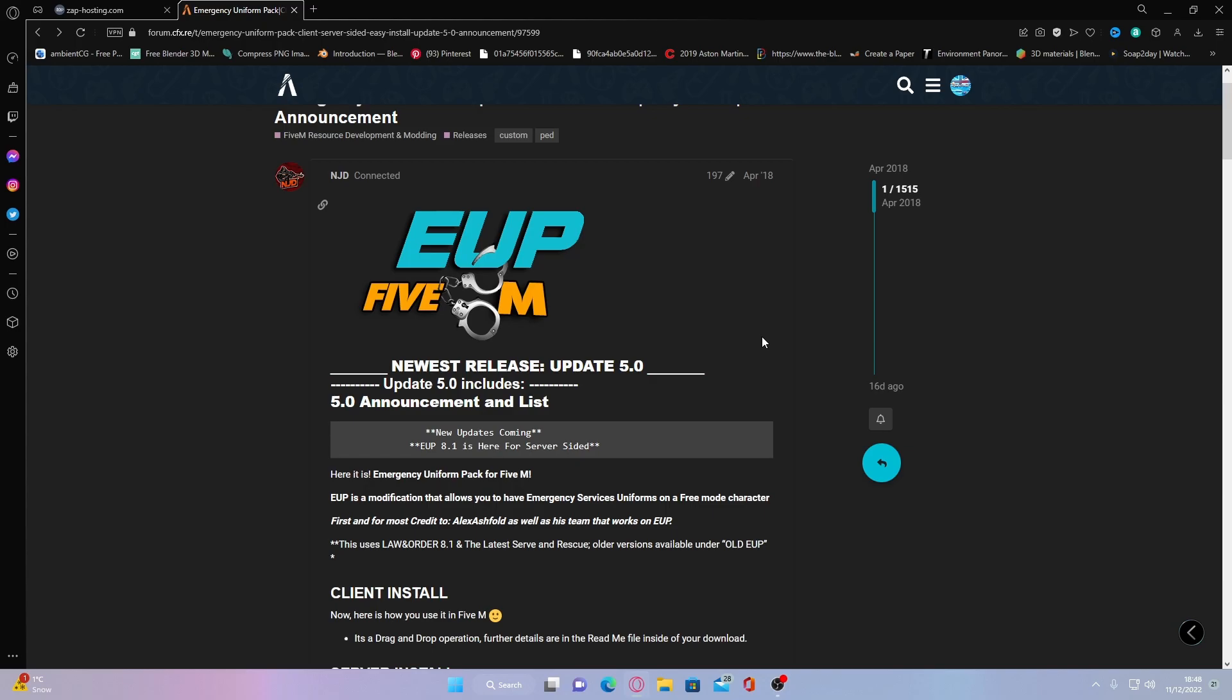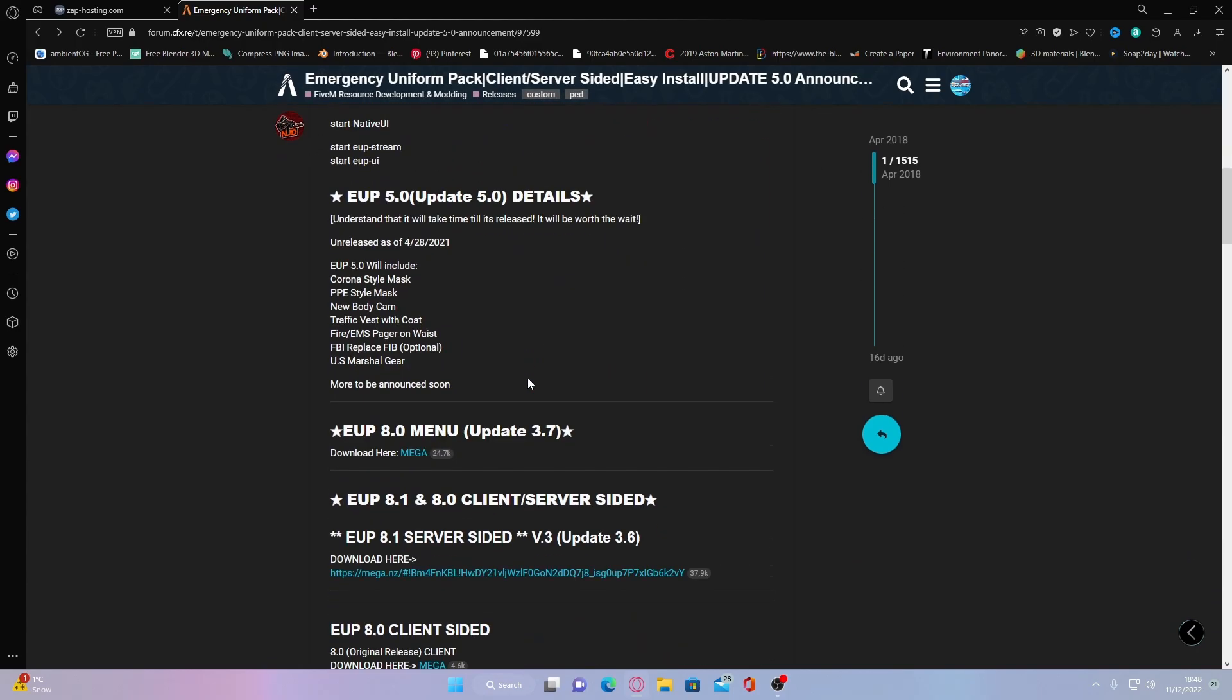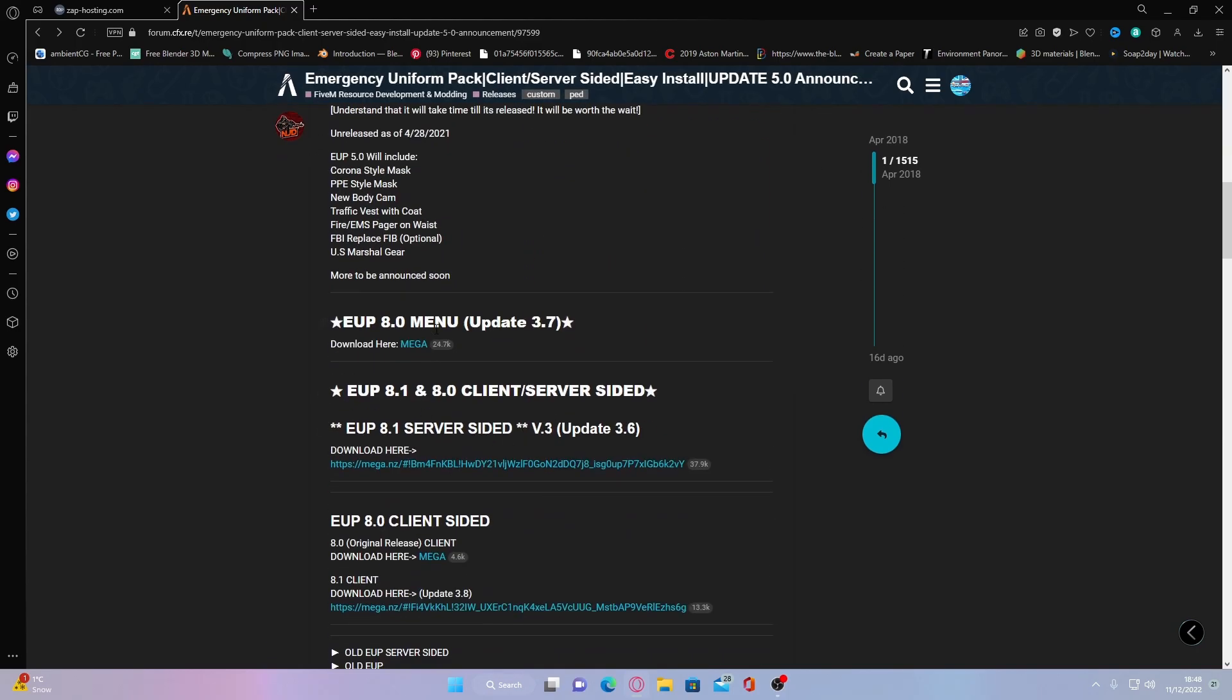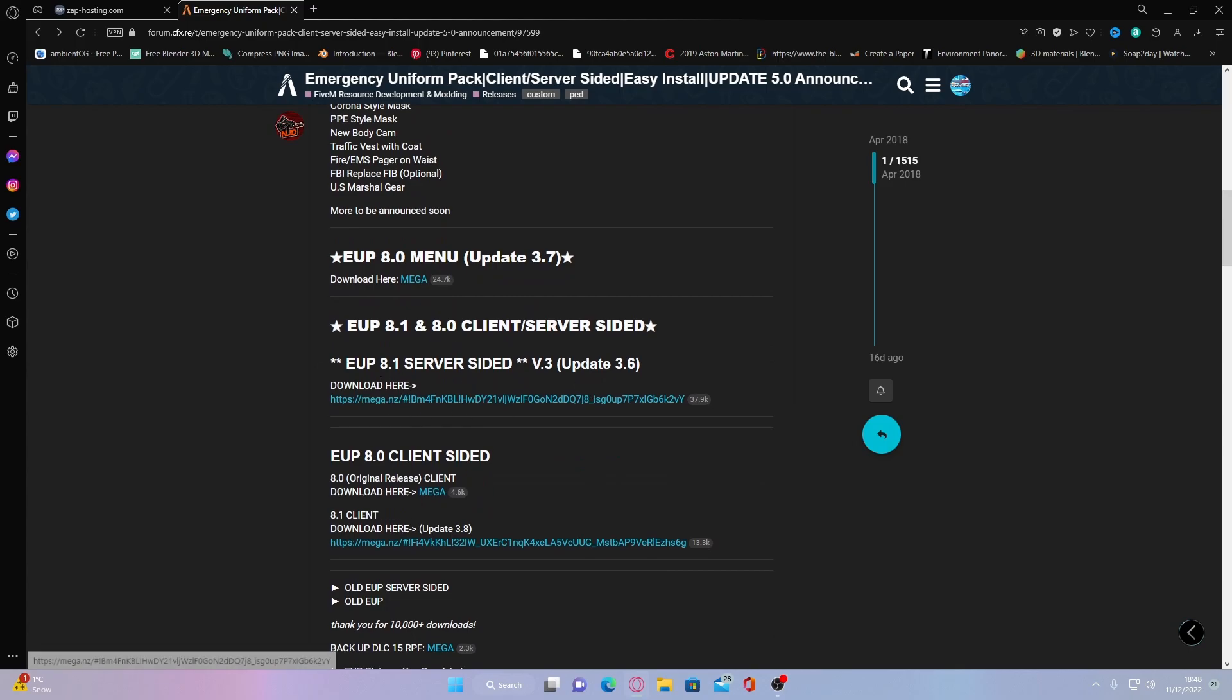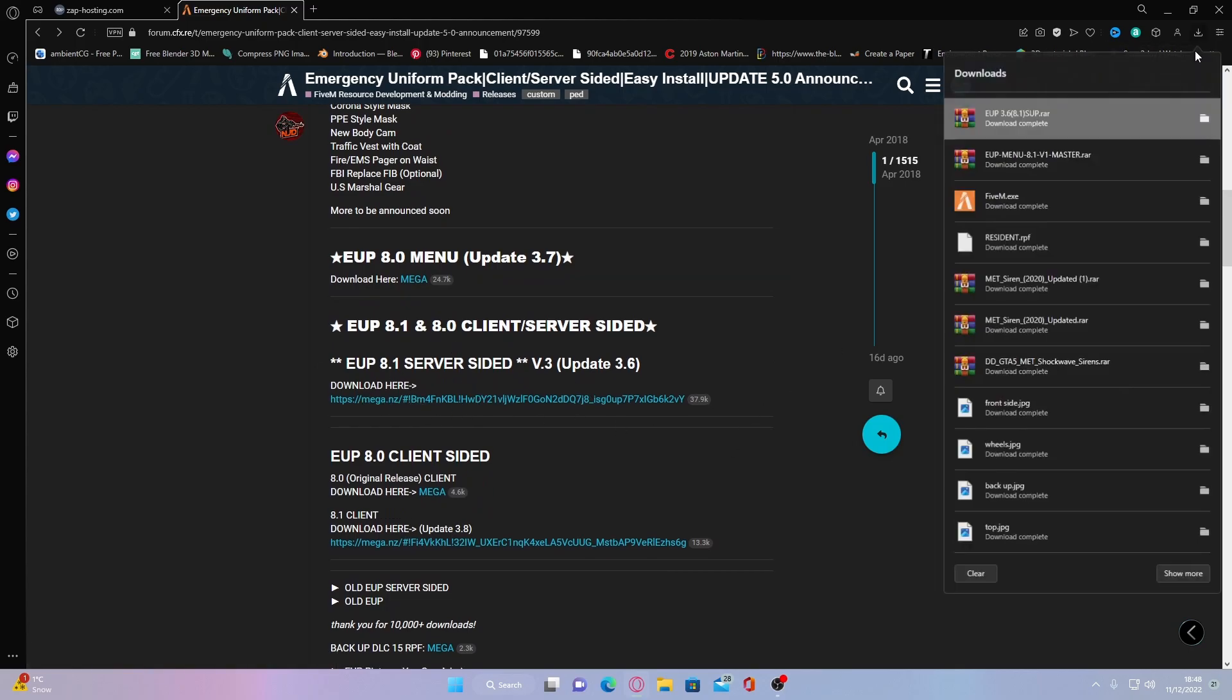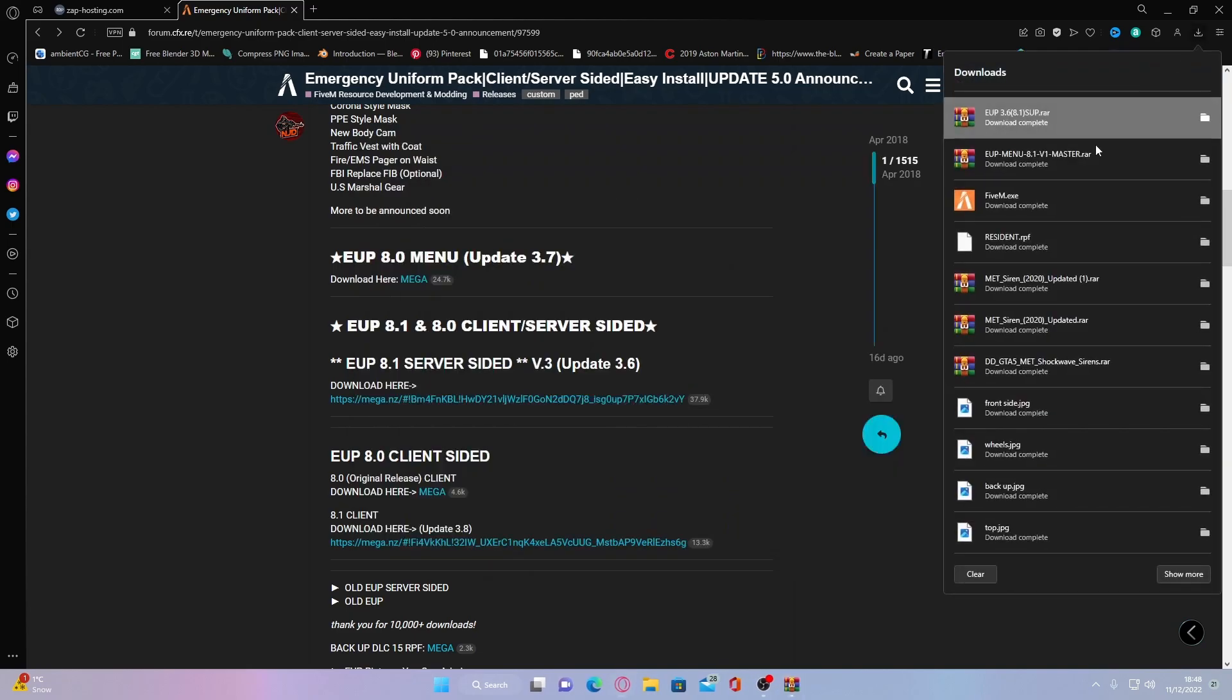What you guys are going to do is hit the first link down in the description below. That brings you right here to the EUP download page. Head down here and download EUP menu and the EUP server sided files. And once you guys have done that, open them both up.